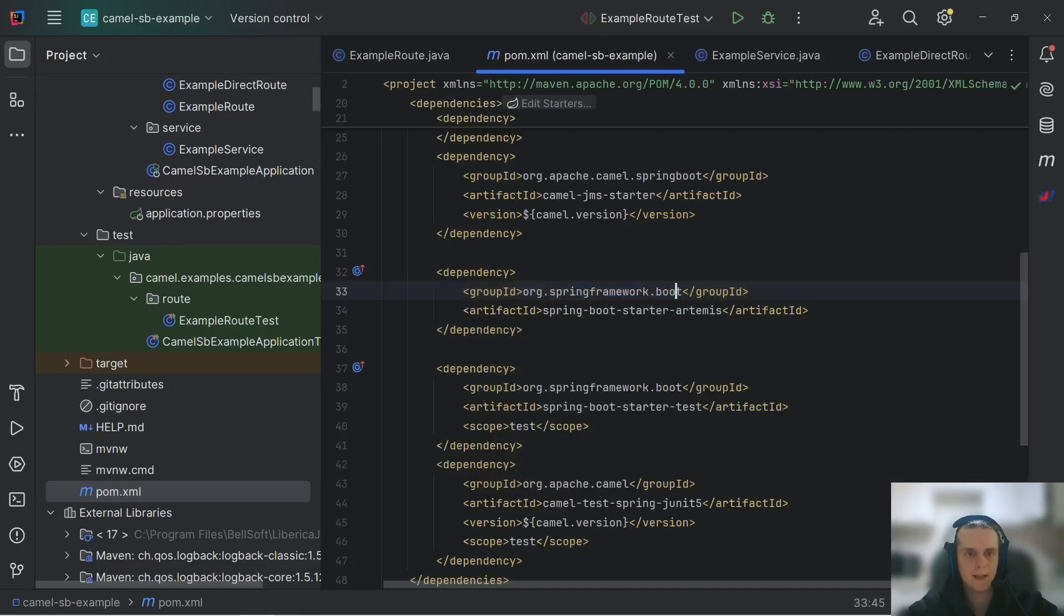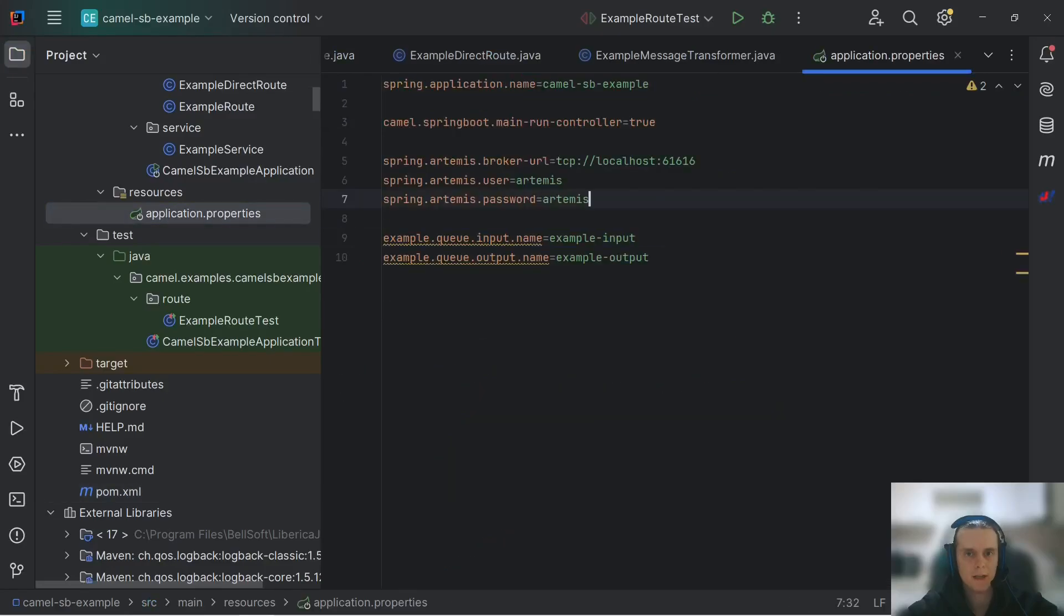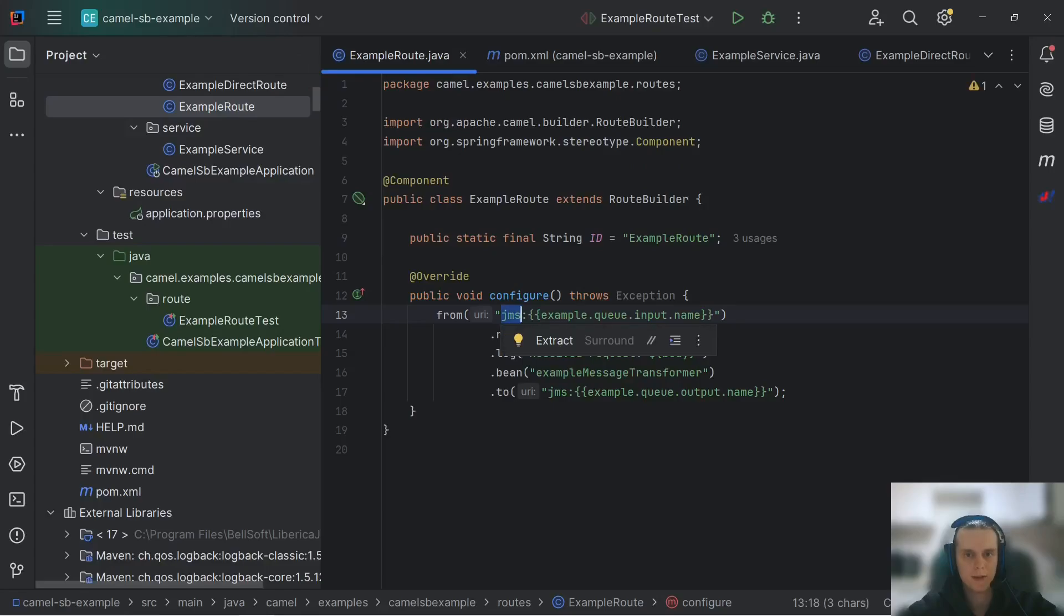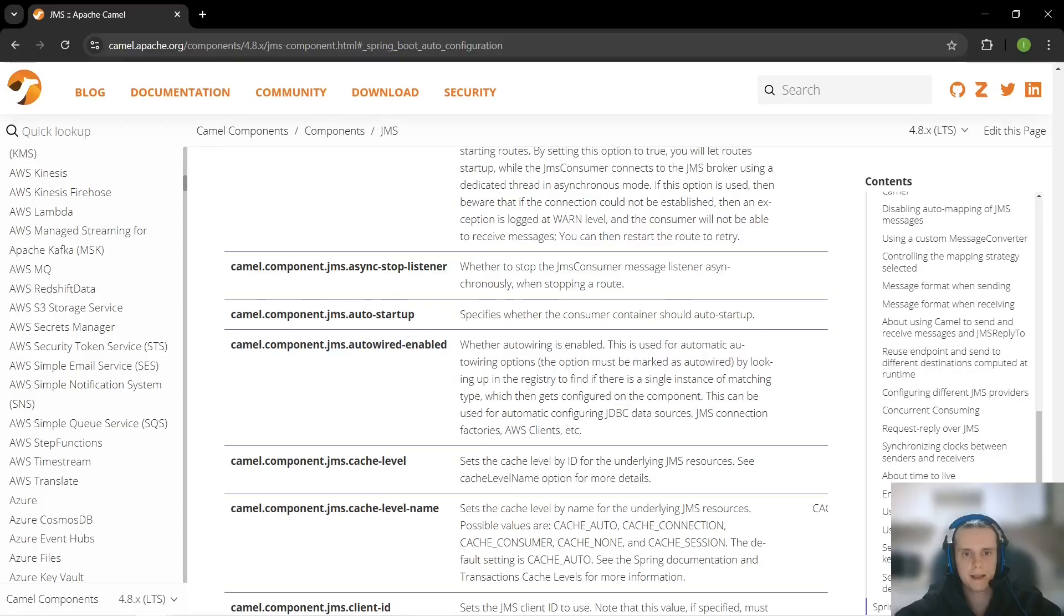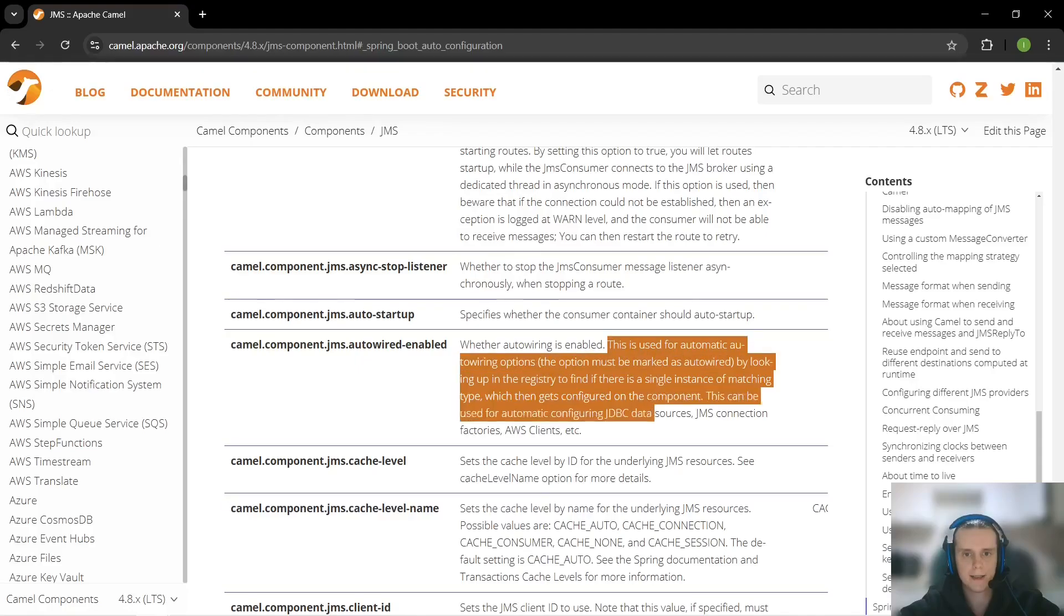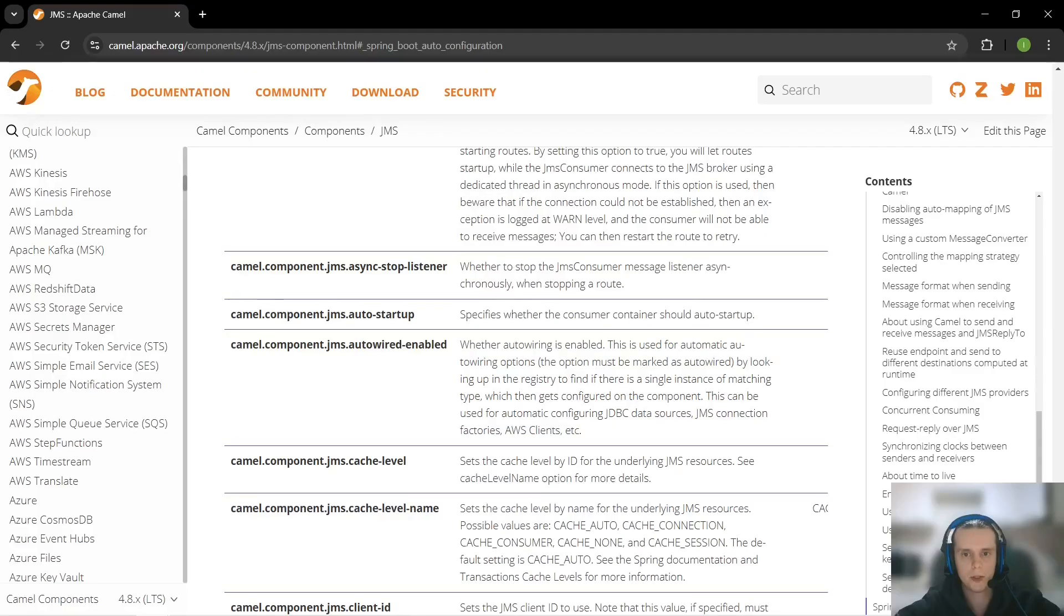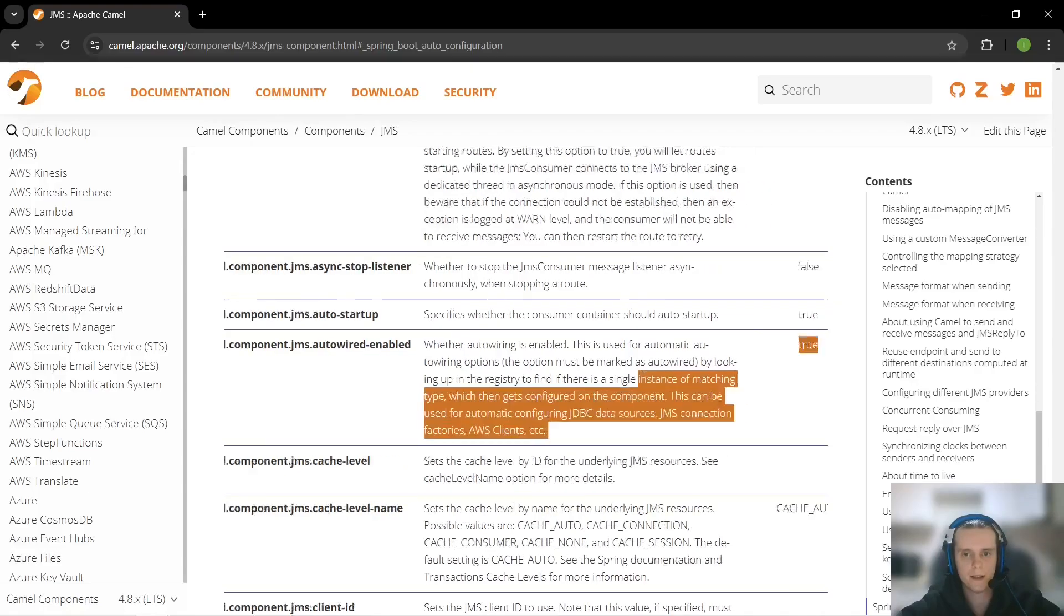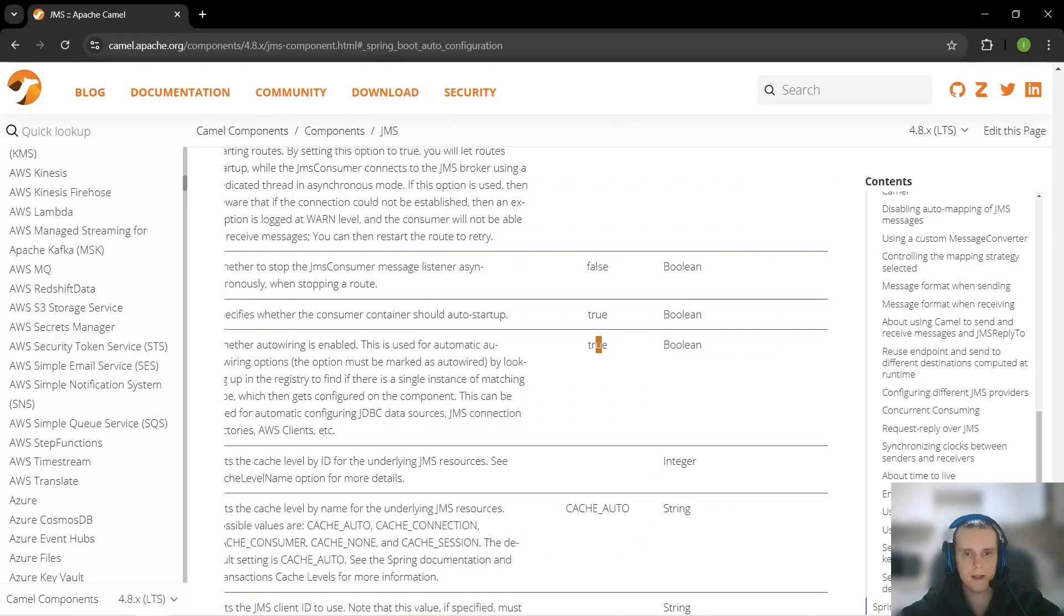We have this Spring Boot Starter Artemis dependency that is not coming from Camel but is a usual Spring Boot dependency. What it does, it auto-configures JMS Connection Factory for Artemis by using these properties. And what our Camel JMS component does is it uses this auto-enabled property, which basically tells us that if the component needs something to work, for example, JMS Connection Factory, it will look it up in registry, meaning in Spring's application context in our case, automatically. And this option is true by default.